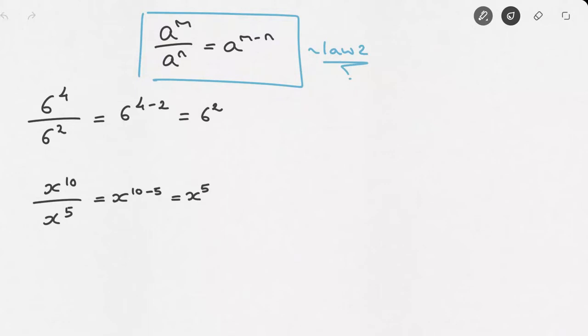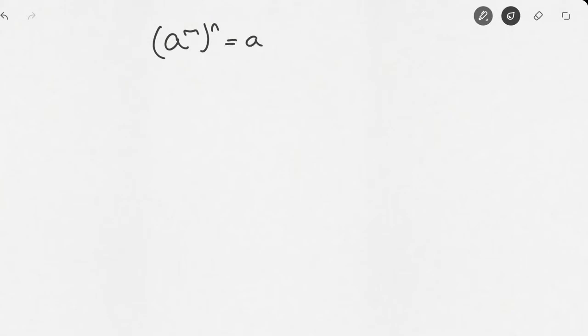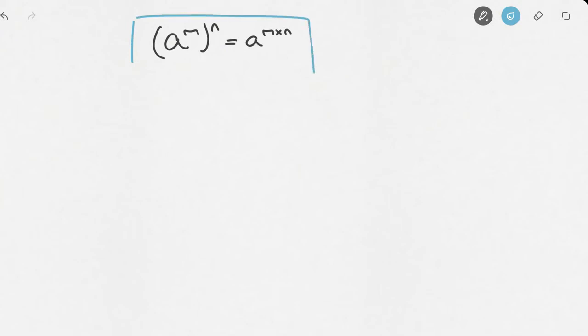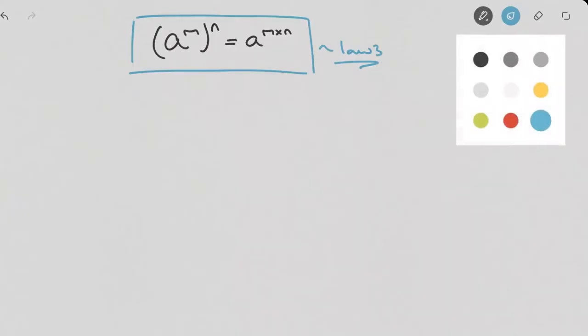Let's look at one more law. If we have a number a and consider a raised to the power of m, raised to the power of n, the third law of exponents tells us that this equals a raised to the power of m times n. I'll box this result as well — this is Law 3.